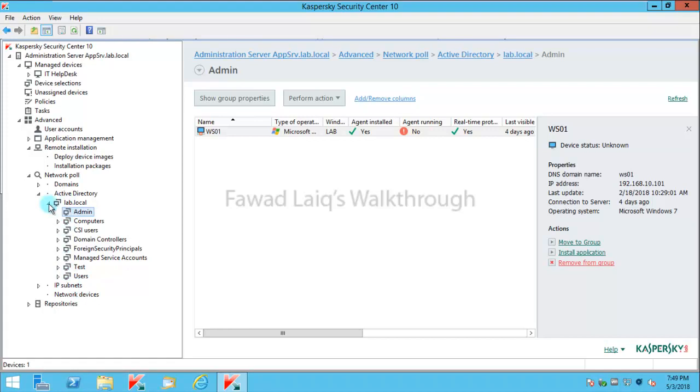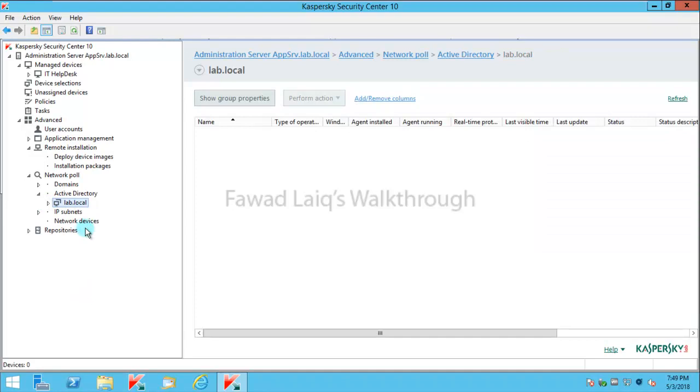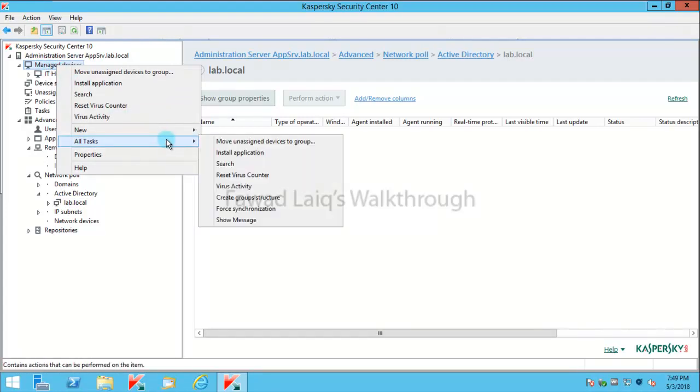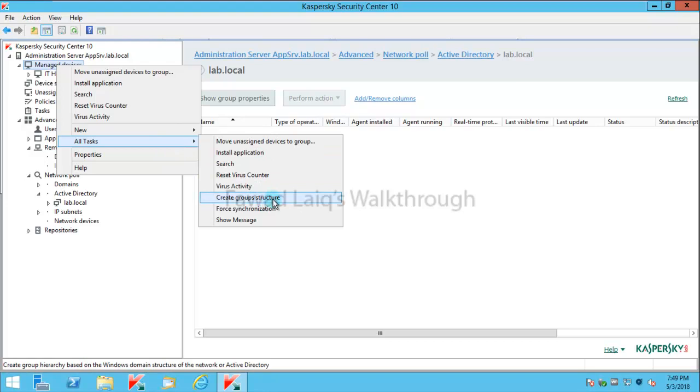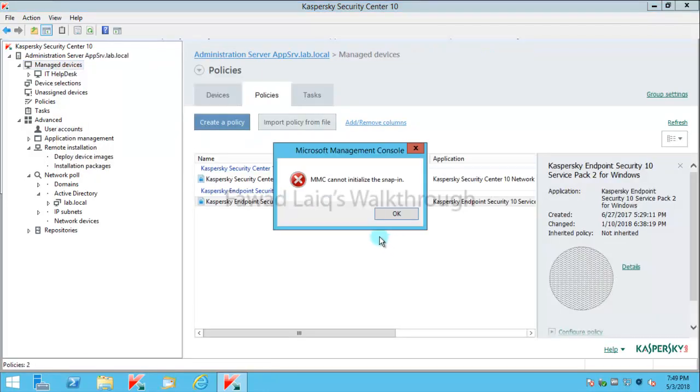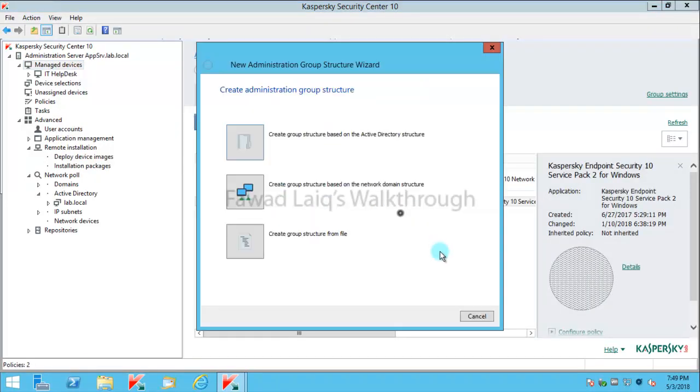So what I'm going to do is today I'm going to use my Active Directory to structure my groups over here in managed devices. To do that, I'll go to managed devices, go to all tasks, and say create group structure.